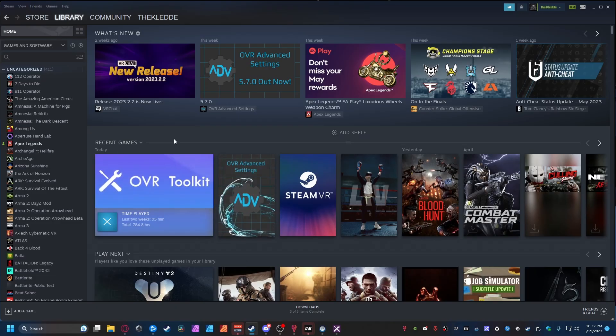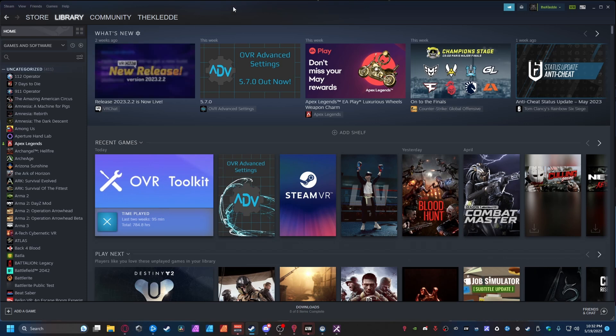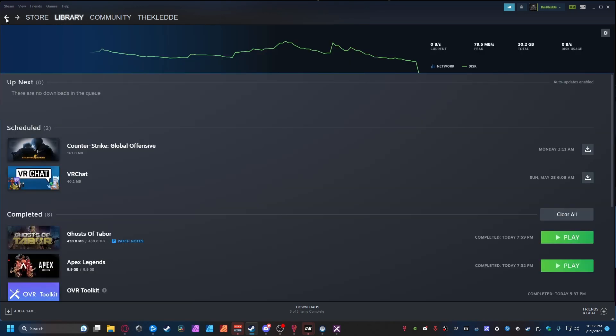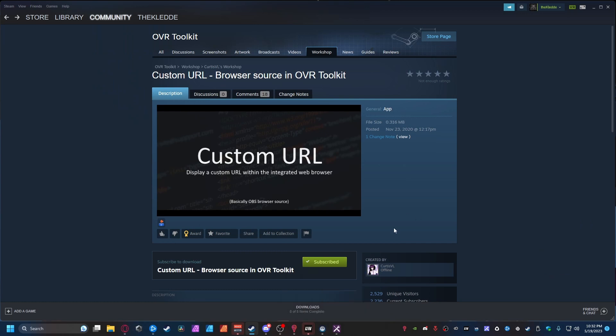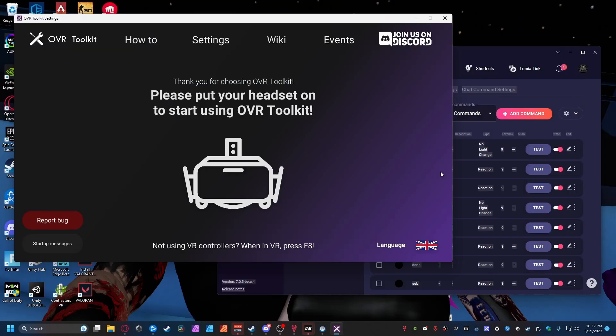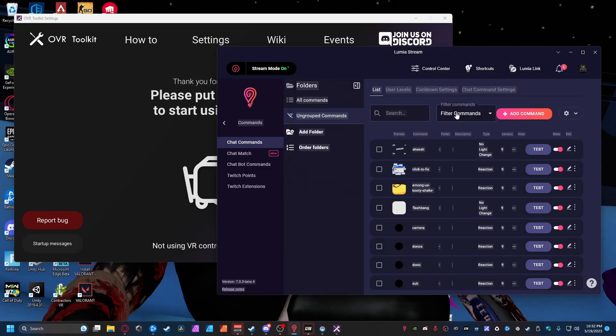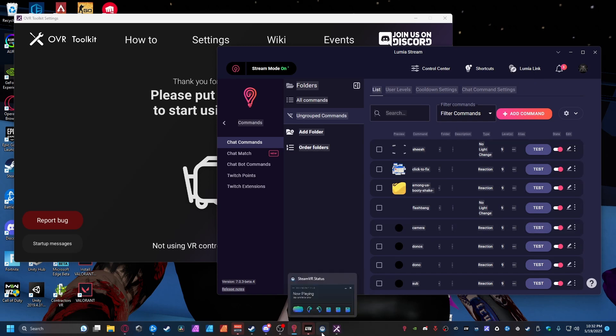So guys, to begin you need to go and buy OVR Toolkit. With that you can go down to the link in the description that is labeled Custom URL Plugin which should bring you right to this page. You need to install this once you have OVR Toolkit and make sure your headset is not currently running. Once you got this installed and you have turned on your headset, you can also load up Lumia Stream and we will get to this portion in a little bit.